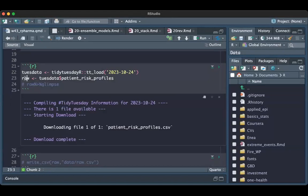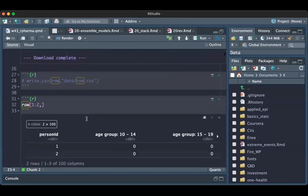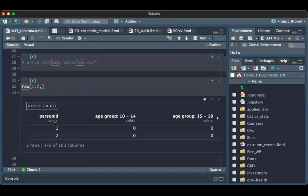I call it raw because then I make some adjustments. As you can see, I selected the first two patients, and we have 100 predictors.